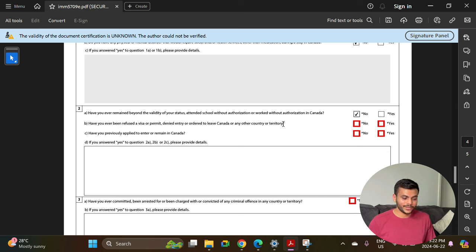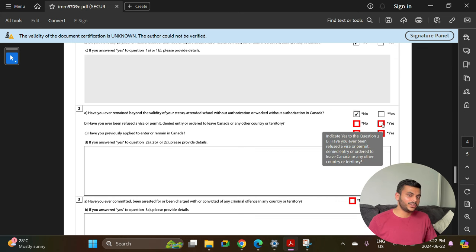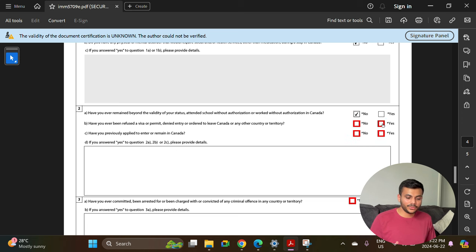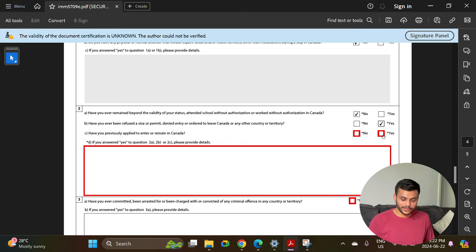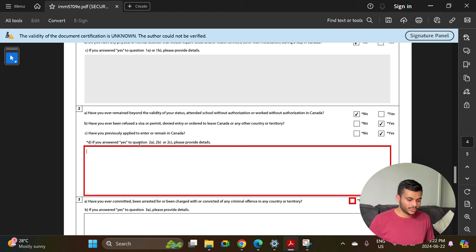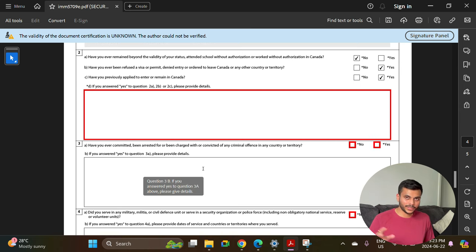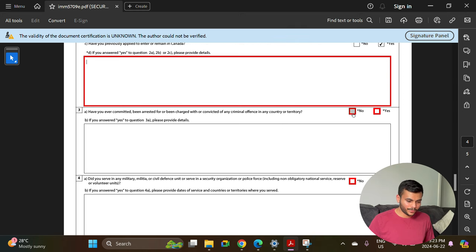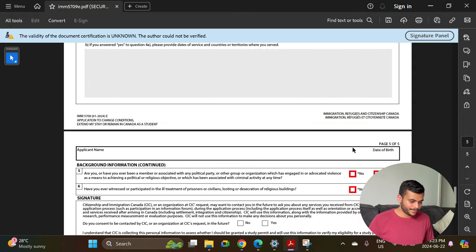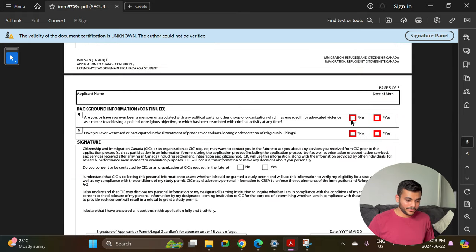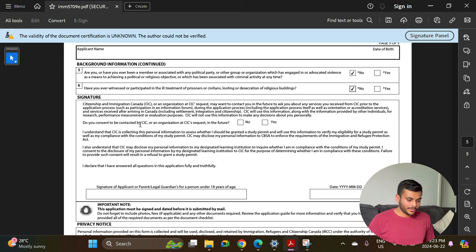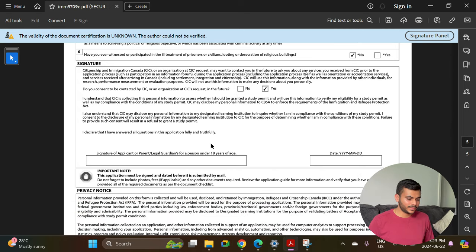Have you ever been refused a visa or permit, denied entry, or ordered to leave Canada or any other country? If your visa was refused originally when applying for Canada but then you received approval, you still select yes. Have you previously applied to enter or remain in Canada — select yes since you applied for a study permit and student visa. If you answered yes, provide details such as explaining that your study visa was refused initially and approved on the second attempt. Have you ever been arrested — no. Did you serve in the military — no. Have you ever been a member of or associated with any political party — no.